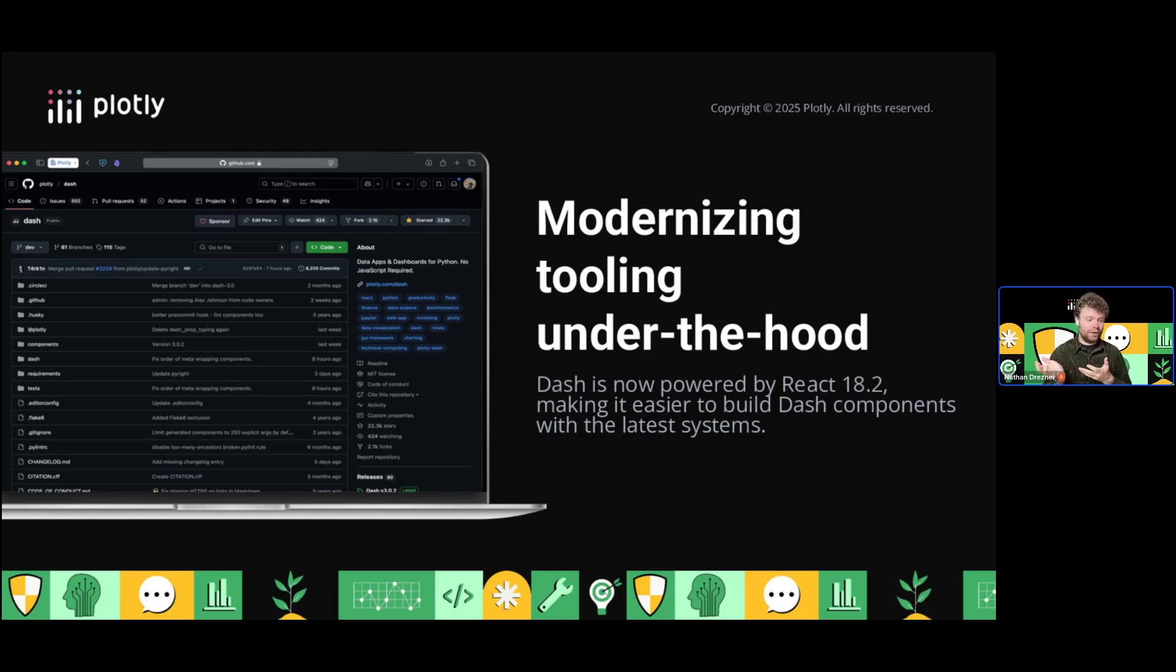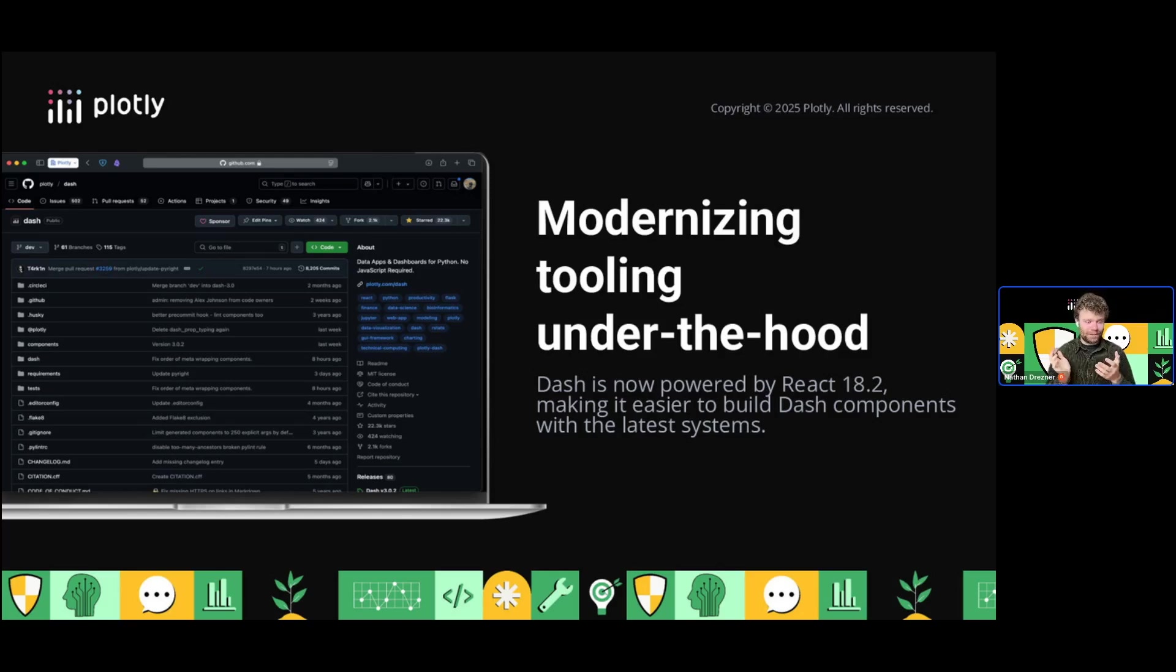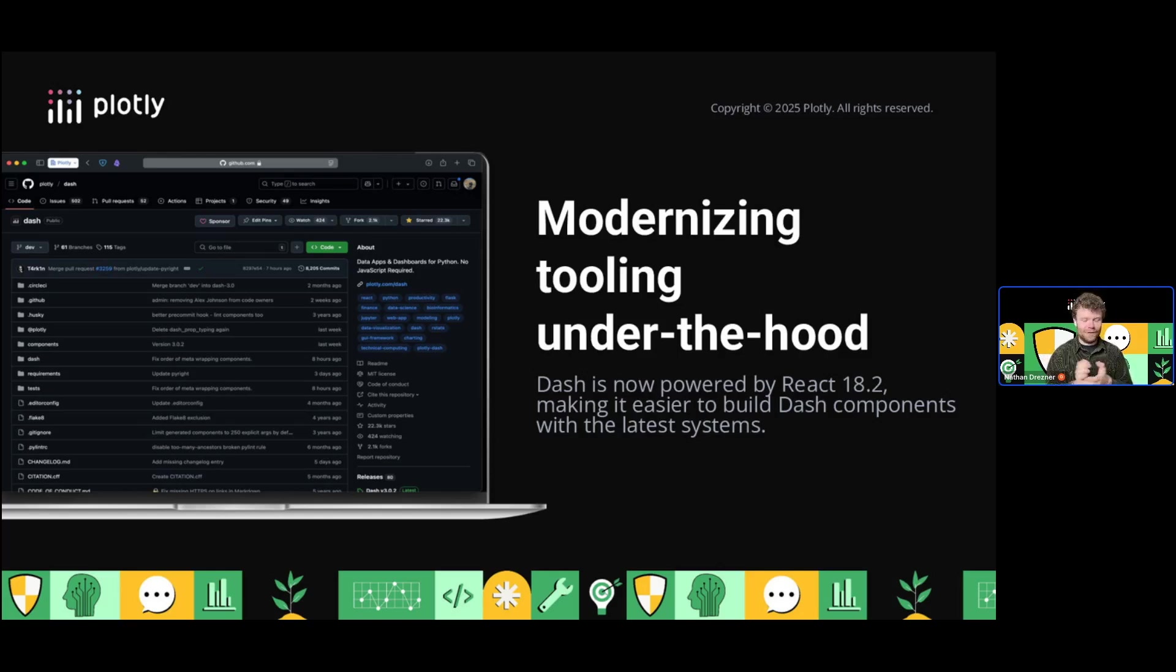We're also exploring React 19 support looking forward. We'll usually be a little bit behind on purpose to make sure there's time for adoption. We're excited about this update, and I hope our community and component developers are as well.